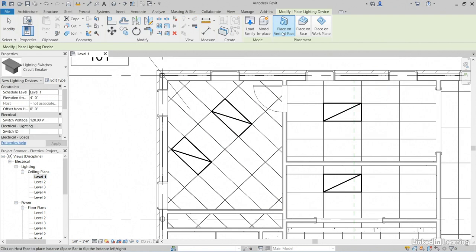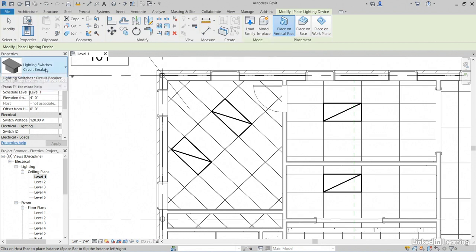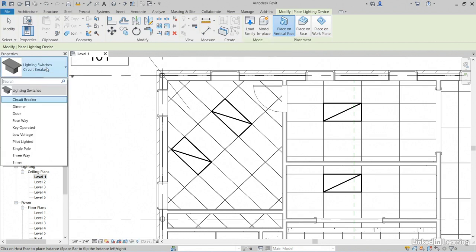Again, we can place it on Vertical Face, 3D Face, or a Work Plane. Vertical Face is appropriate. In our Type Selector drop down, let's see what we've got. We have lighting switches, circuit breaker, dimmer door, four-way. There's a bunch of them.